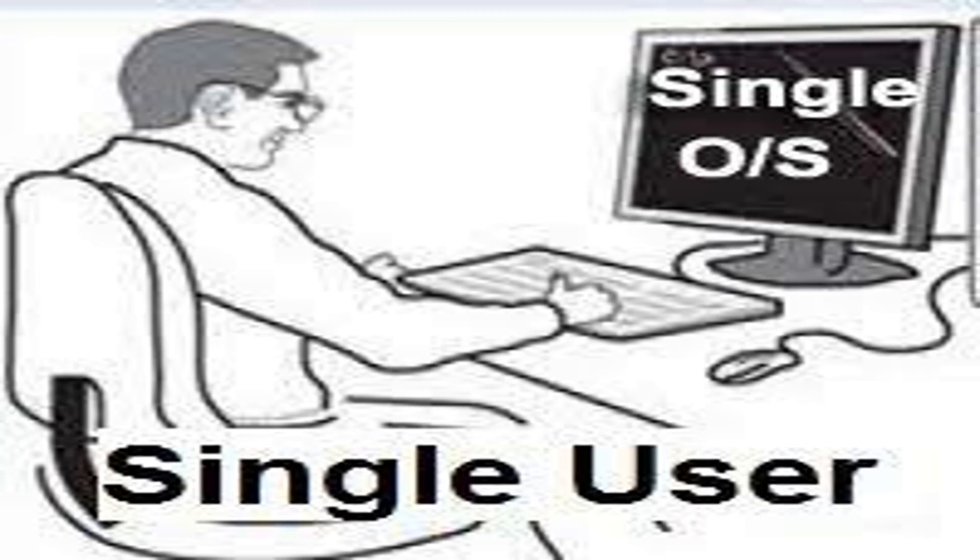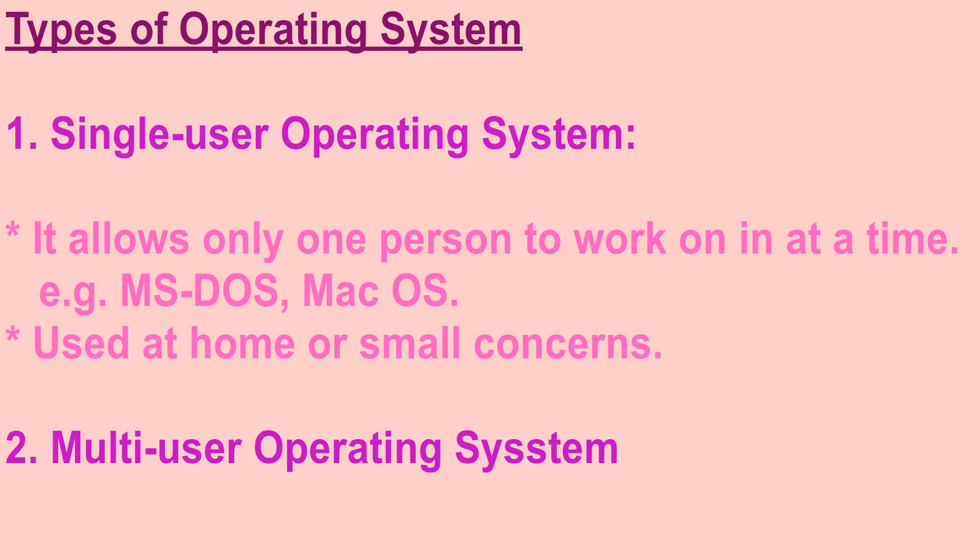A single user operating system allows only one person to work on it at a time. Microsoft DOS and Mac OS and all versions of Windows are the example of a single user operating system. Single user operating systems are usually used at home or in small concerns.